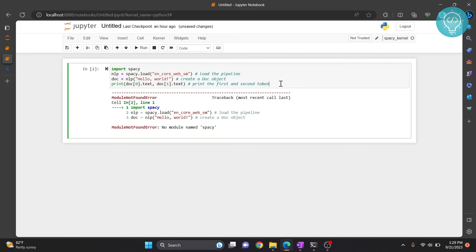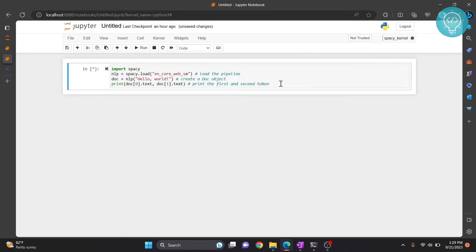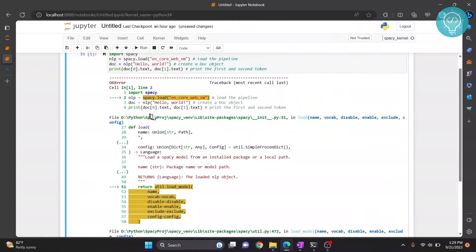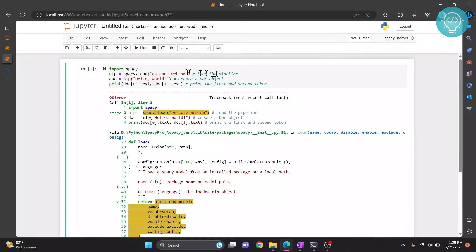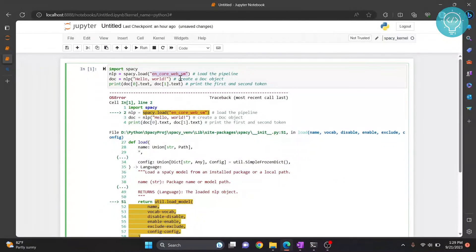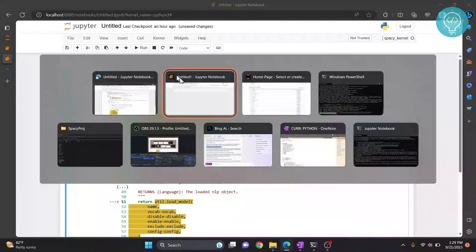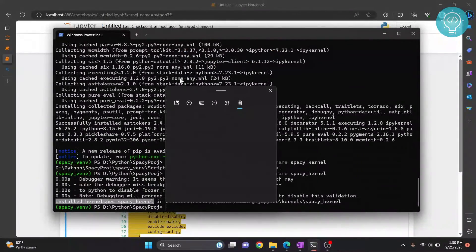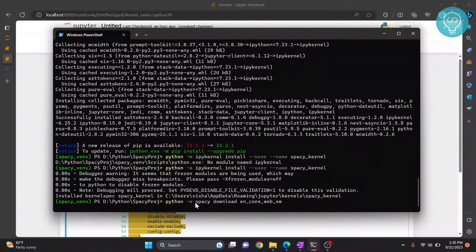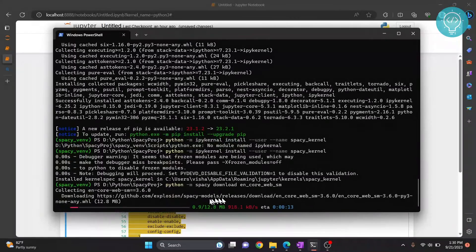Now click 'Change Kernel' and click on 'spaCy kernel'. Now run your code again using Ctrl+Enter. spaCy will be imported, but you may get another error — a load error — which means we have not yet downloaded any model. We need to download 'en_core_web_sm'. To do that, run 'python -m spacy download en_core_web_sm'. If you're using a different model, you can download whatever model you want.